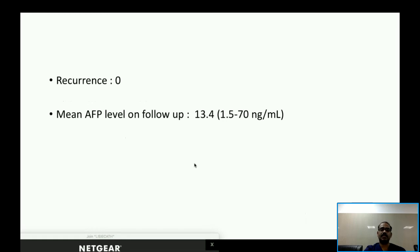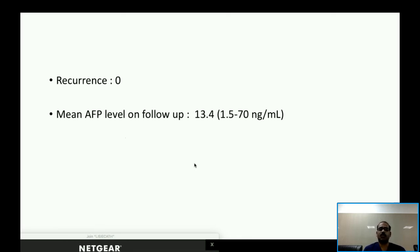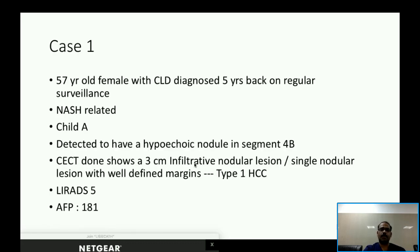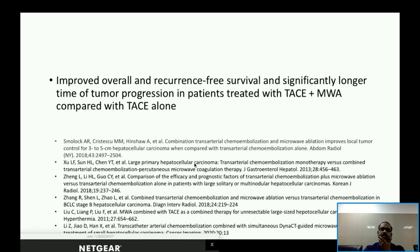Across all seven lesions evaluated, there was not a single recurrence to date. Mean follow-up ranged from one to 24 months. Mean AFP level on follow-up dropped drastically to 13.4. TACE plus microwave ablation is known to give better results than TACE alone, as supported by multiple case reports.